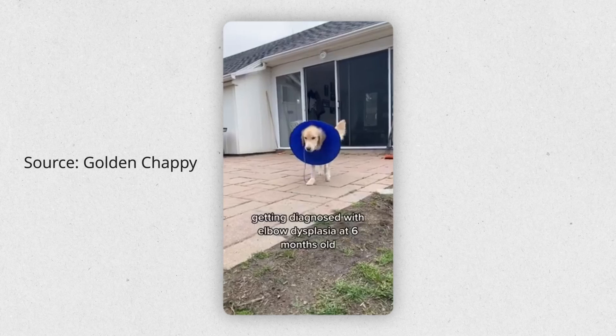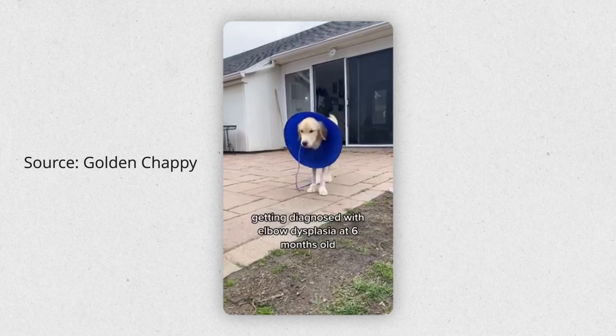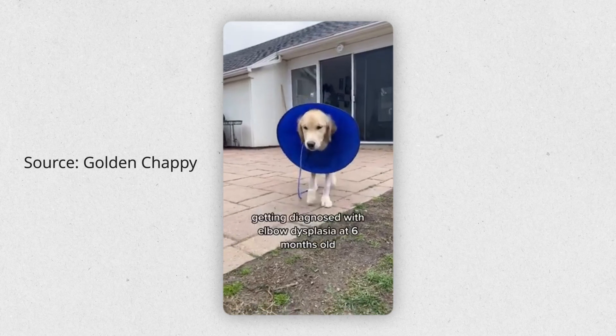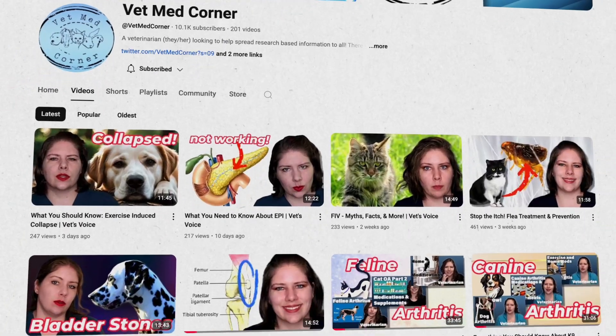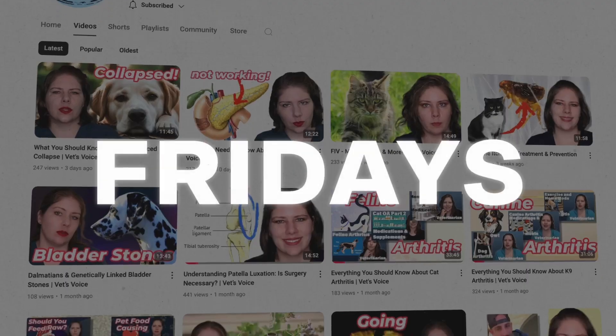Please make sure to comment down below if you've had an animal who's dealt with elbow dysplasia — I'd love to hear what your experience was and how it was managed. If you have a topic you'd like me to cover in the future, please comment that down below as well. We put up a new video most Fridays and YouTube thinks you'll like this video. Take care and we'll see you next week!